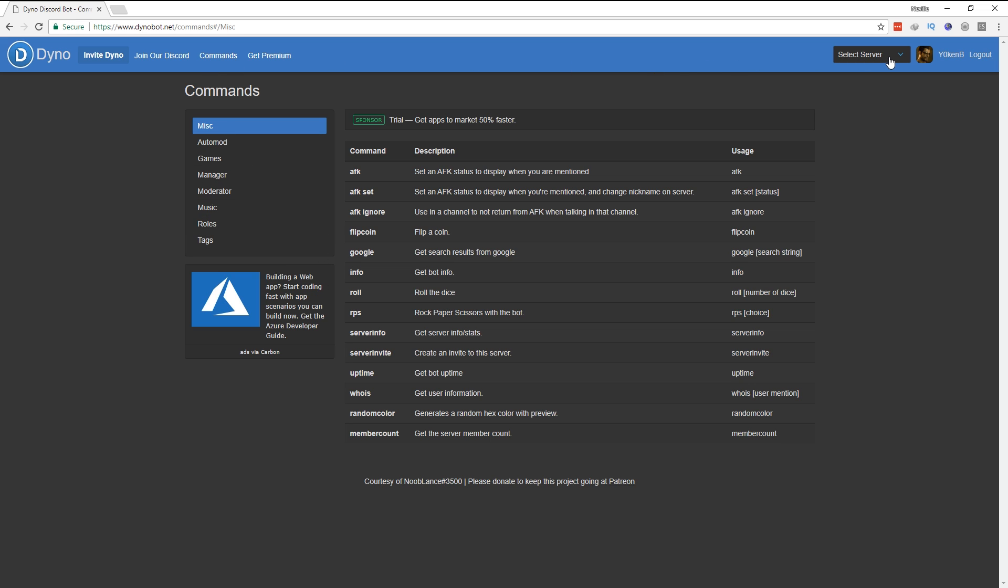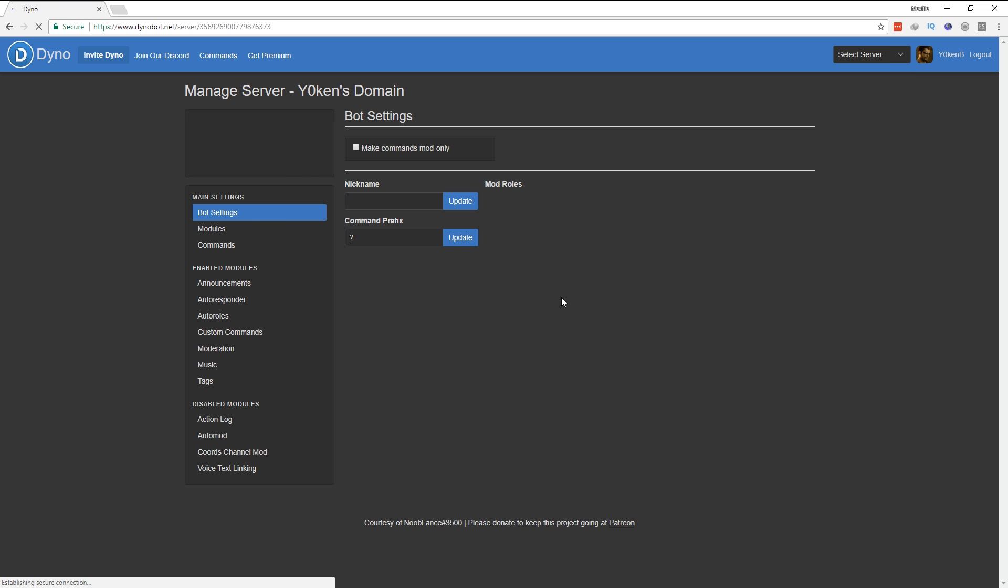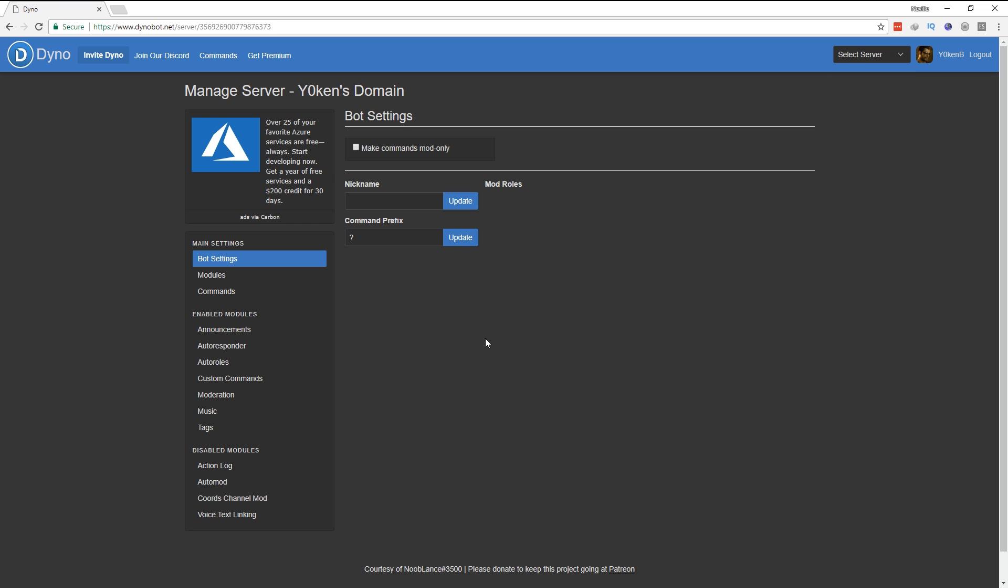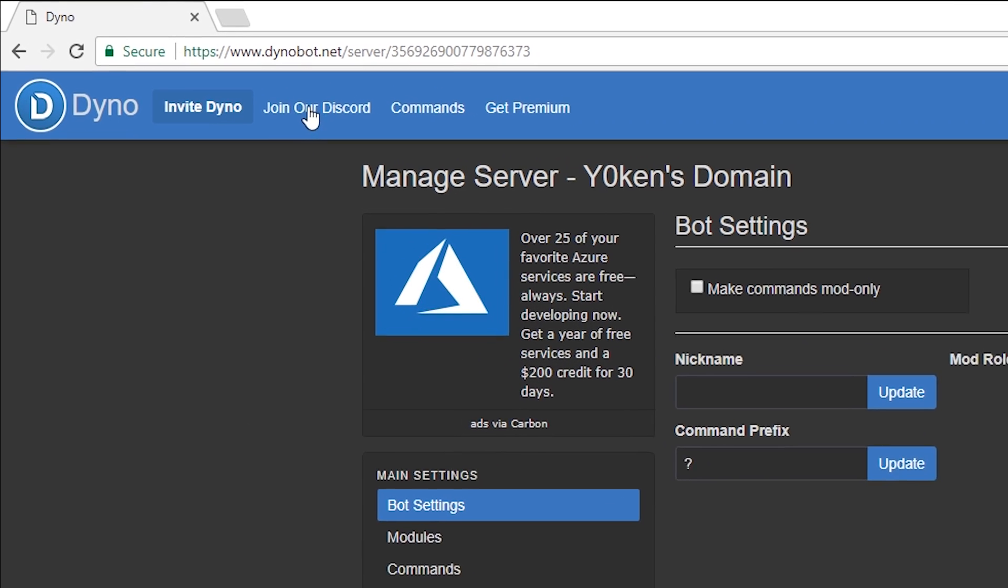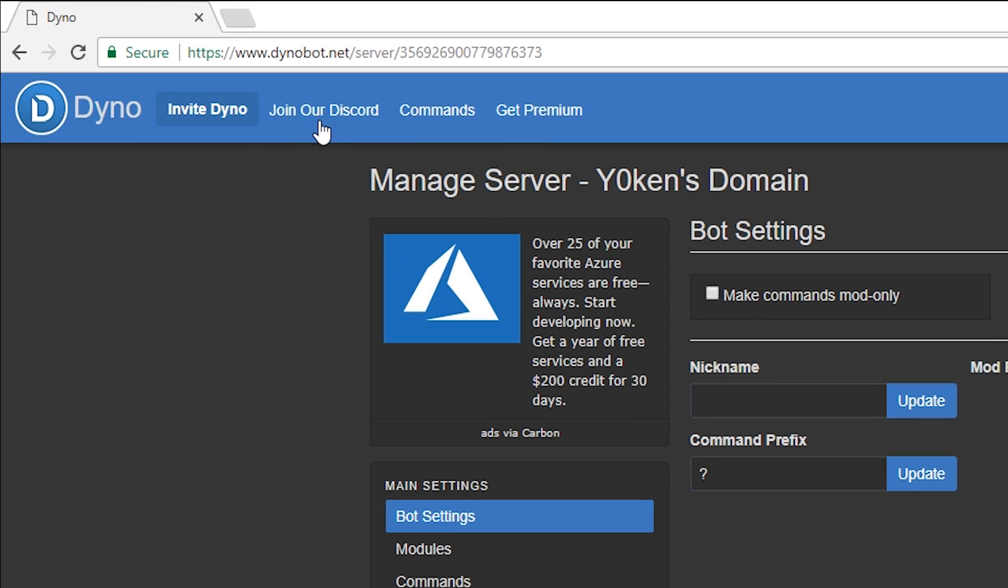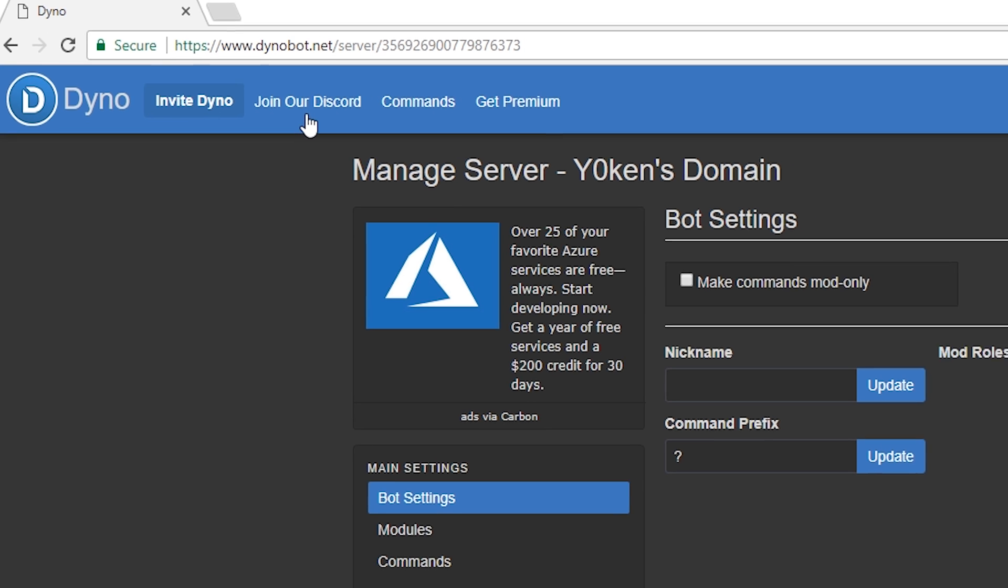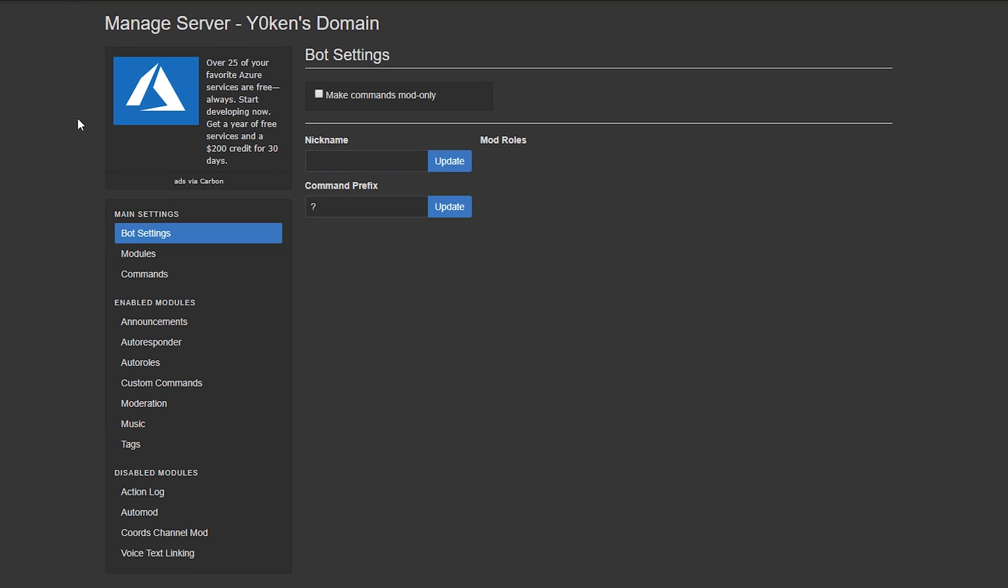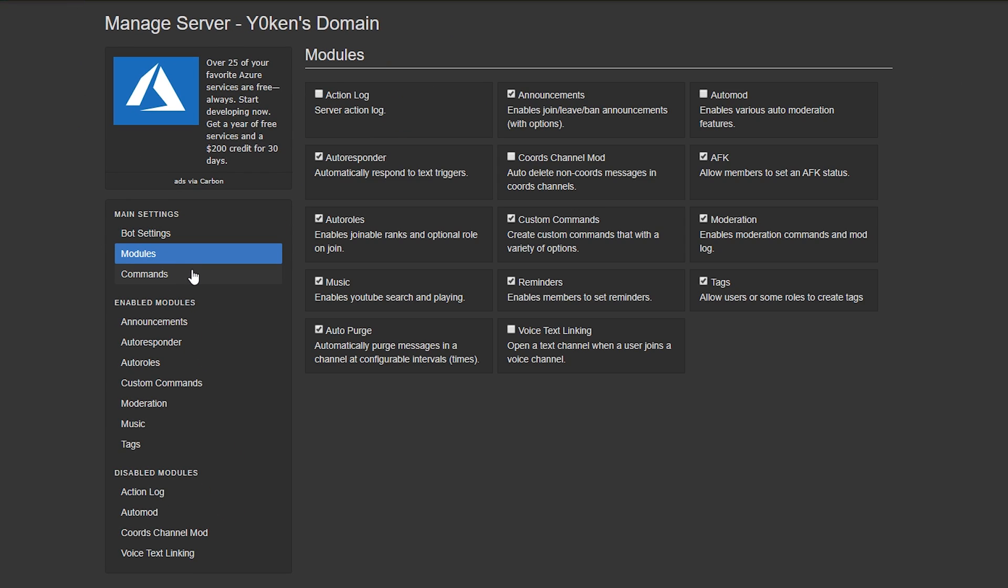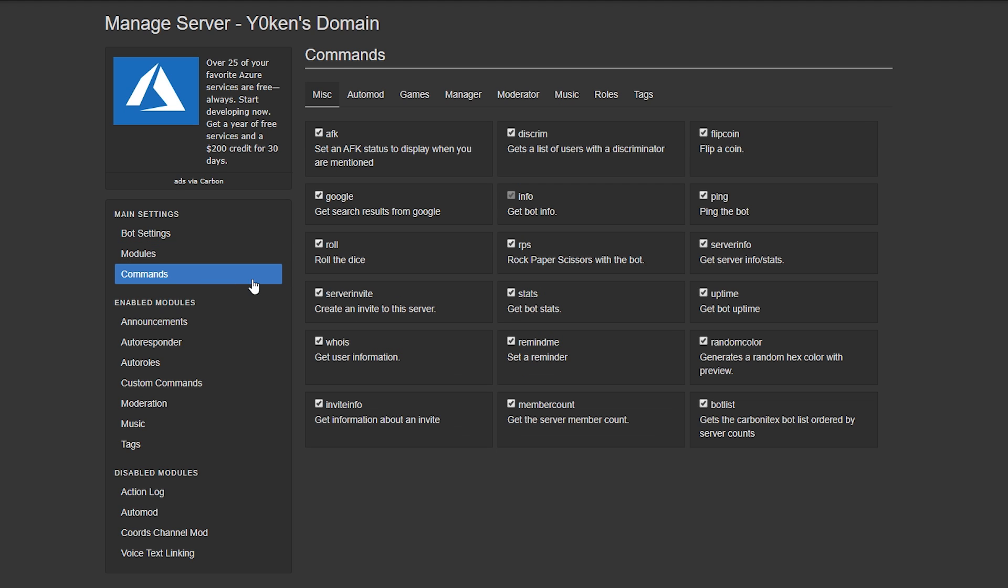So once you familiarize yourself with the available commands, simply go back to the server that you wanted and here you can set up some of the settings. Another very useful tip is to join their Discord channel as well because they have got a very active community of a lot of people that know all the ins and outs of the server.